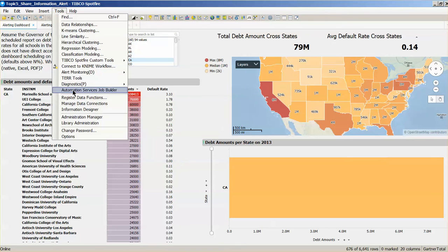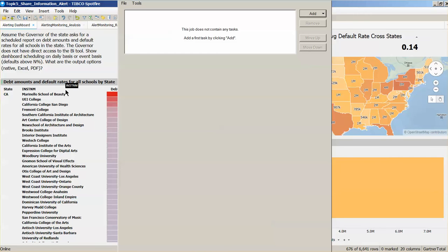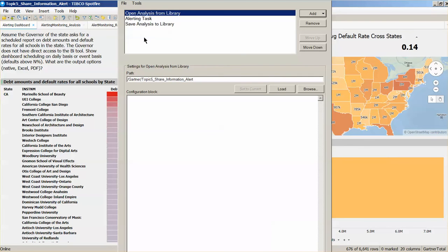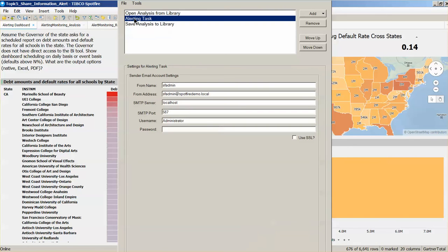This is where we configure the alerting task. We can specify the analysis to be loaded and then the email account details for sending the alert. The scheduler alerting uses the Spotfire automation platform which can also be connected to streaming data platforms to trigger real-time alerts and Spotfire analysis.